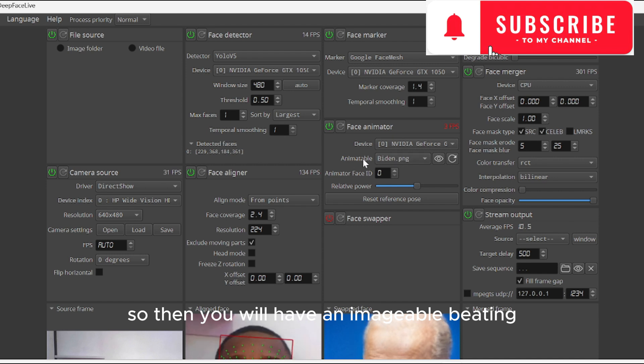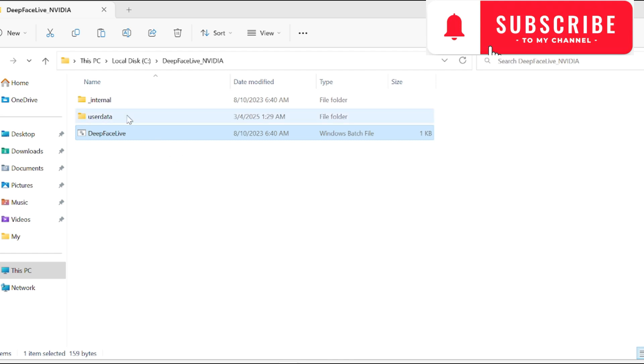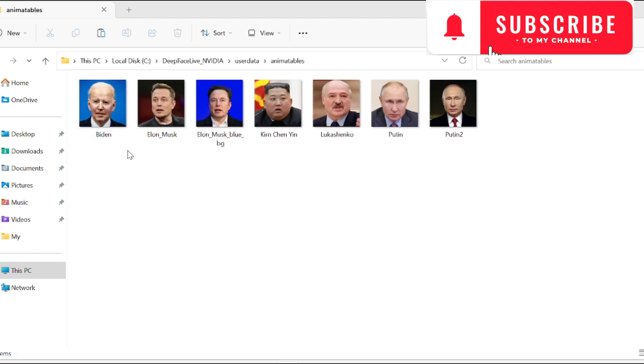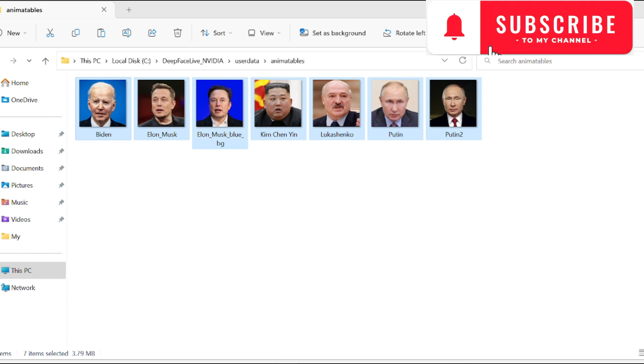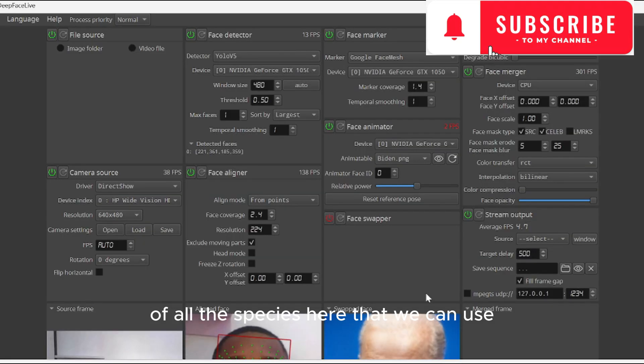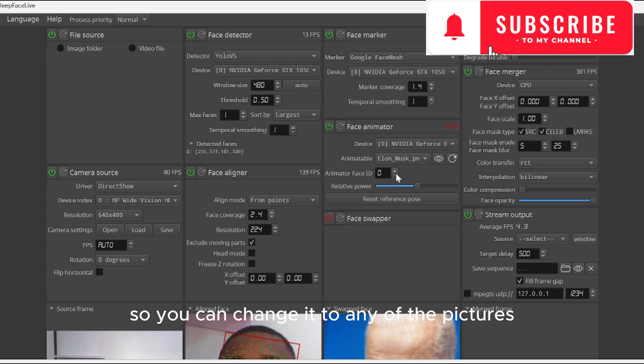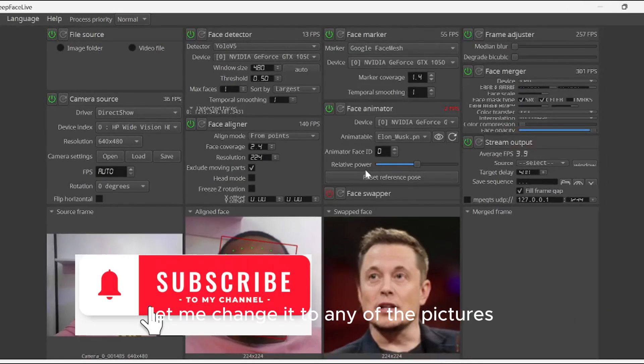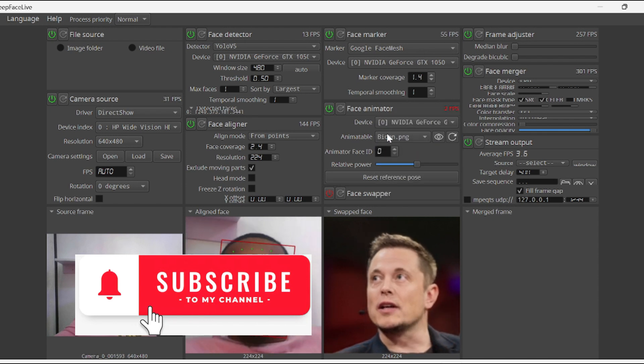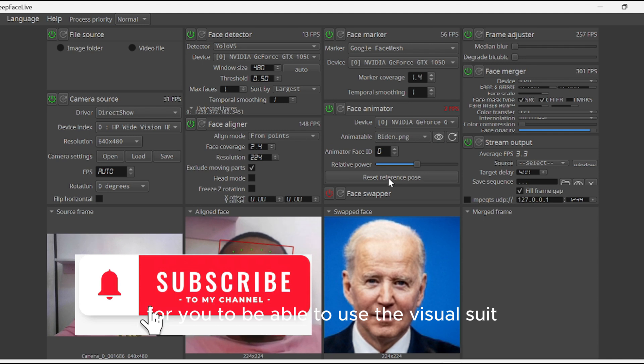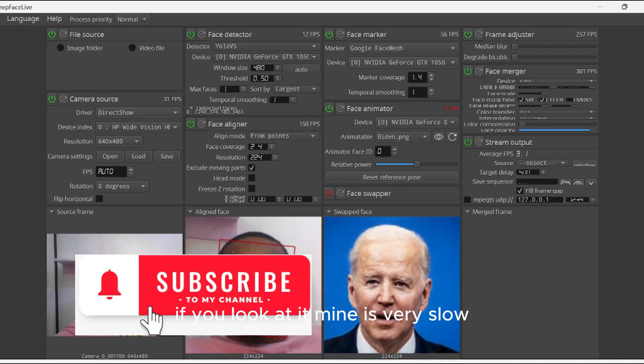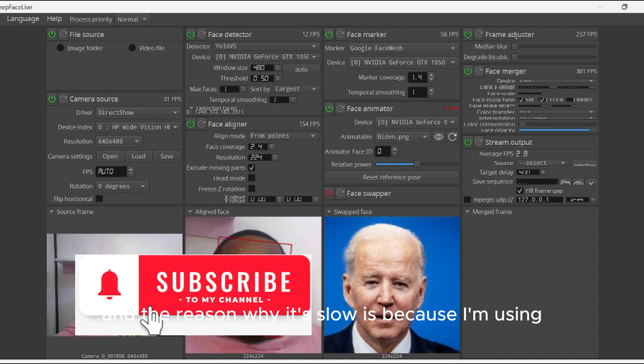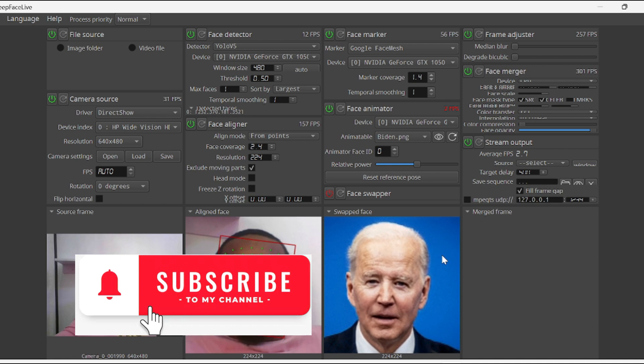Then you will have an image table. The animate table is inside user data and image table. We have all these pictures here that we can use. You can change it to any of the pictures. If you look at it, mine is very slow, and the reason why it's slow is because I'm using a lower-end graphics card.